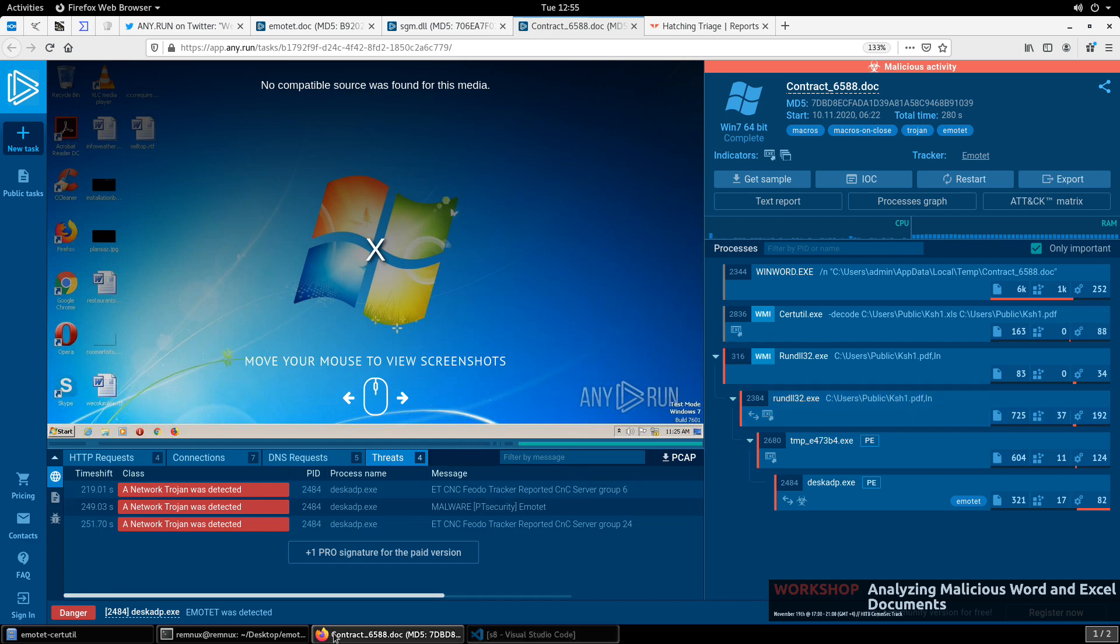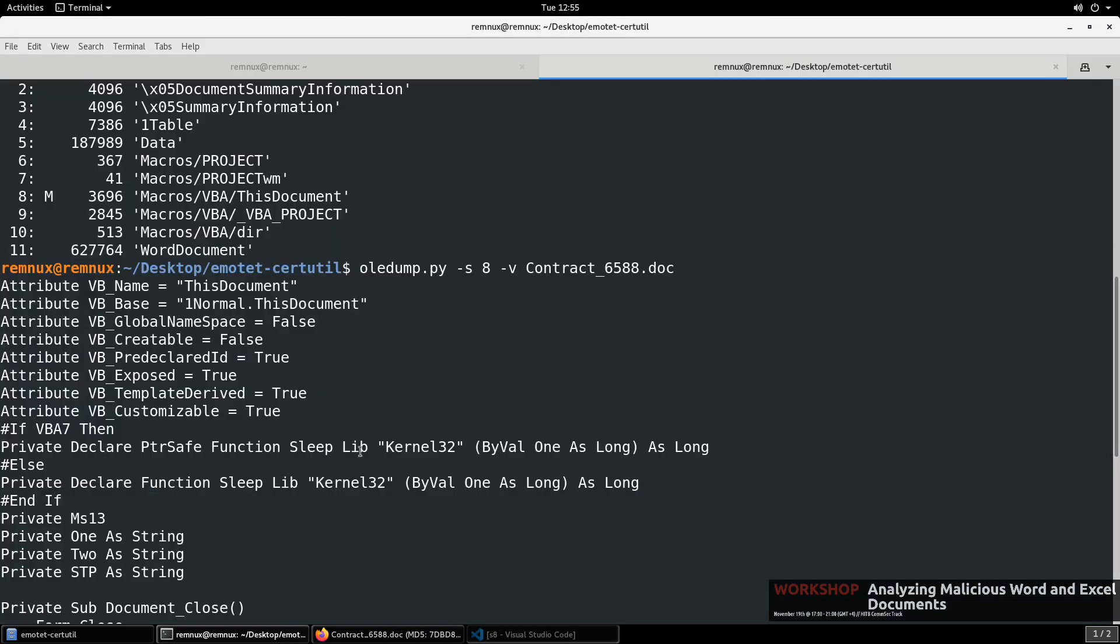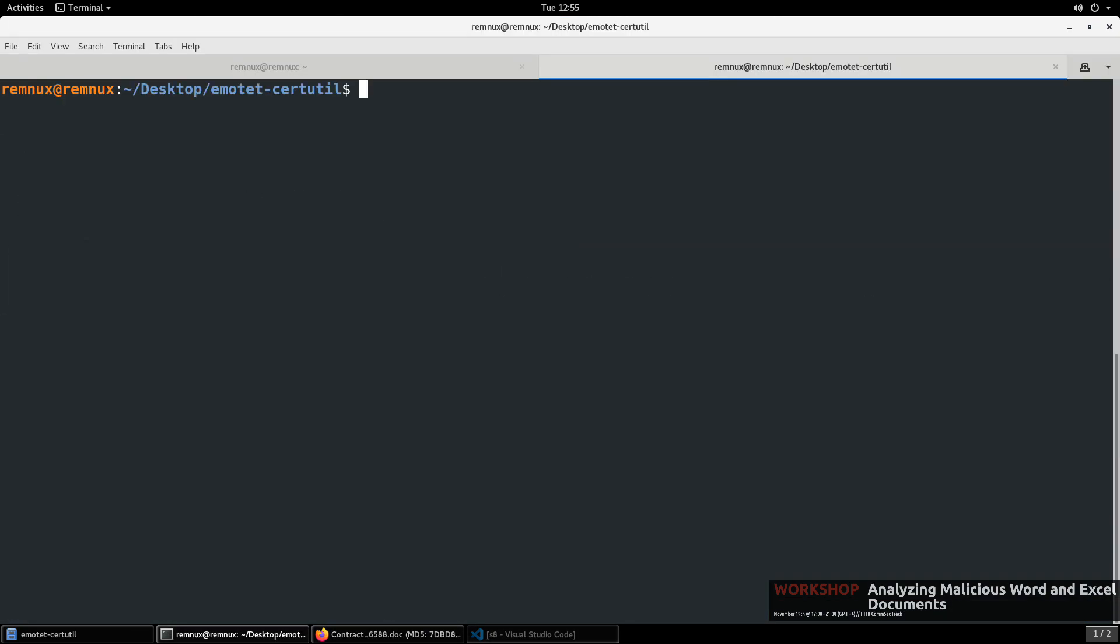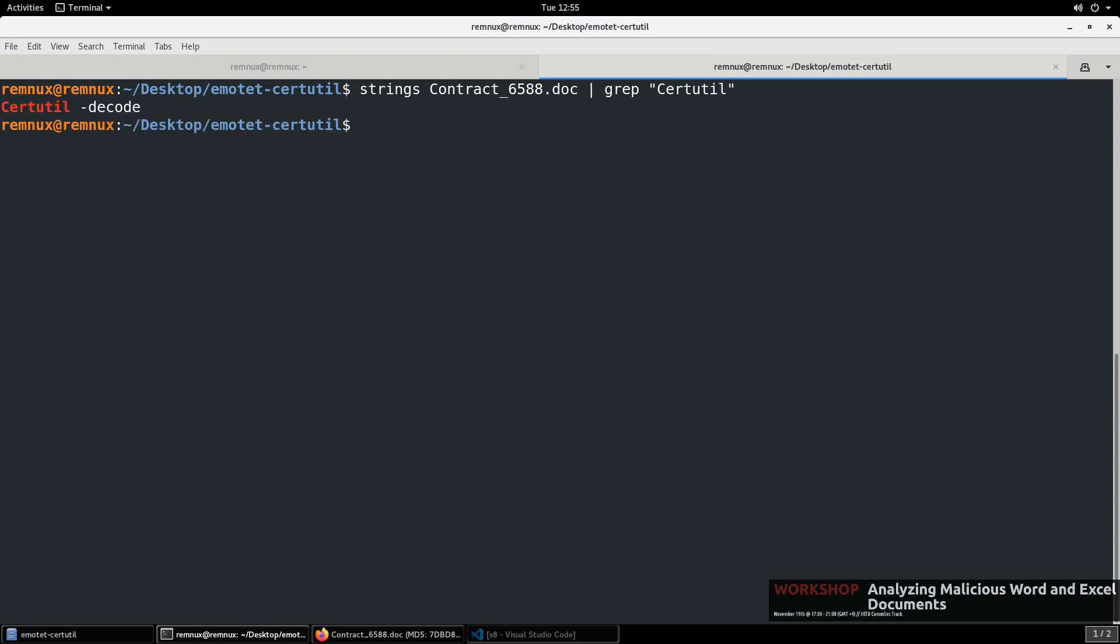So certainly it looks like that is the case. In order to figure that out, we could continue to do a little static analysis here. We do have the ability, as you saw earlier, to run strings on this document. We could do, maybe look for grep for certutil. There it is, certutil-decode. Okay, but where does this content actually live, then?